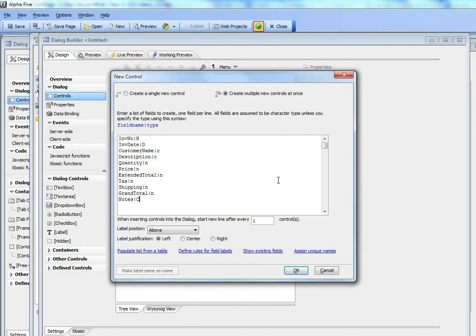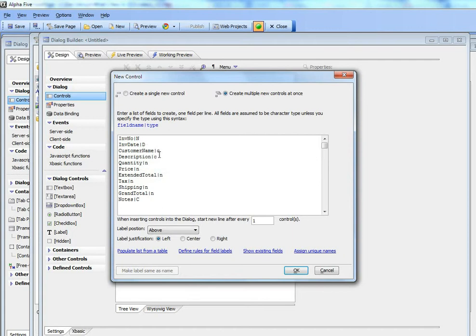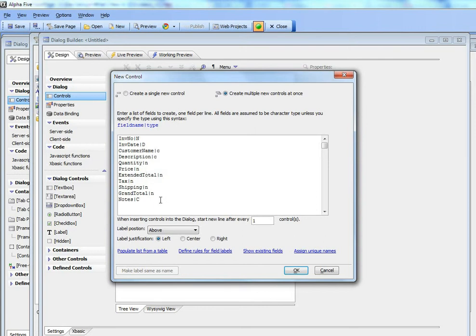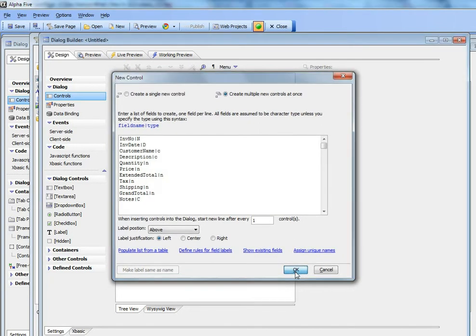And you can see here these controls suggest a simple invoice application. So we've got invoice number, which is numeric, invoice date, which is a date field, the customer name, and then we have description, quantity, price, extended, total for the line items, tax, shipping, grand total, and then just notes as a character field. So let's go ahead now and place those controls on the dialogue.